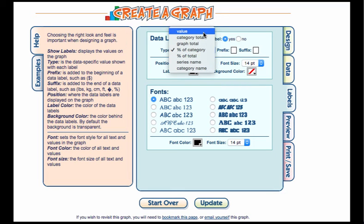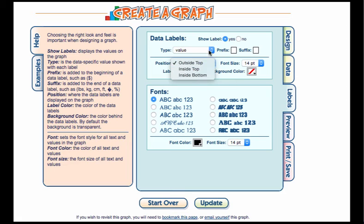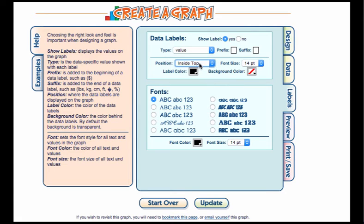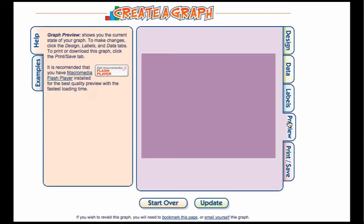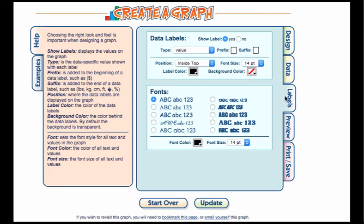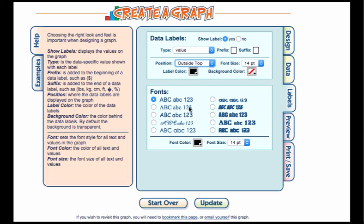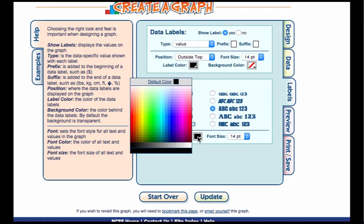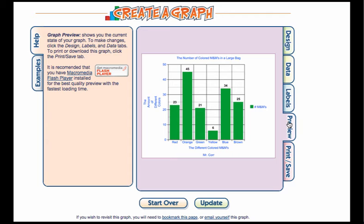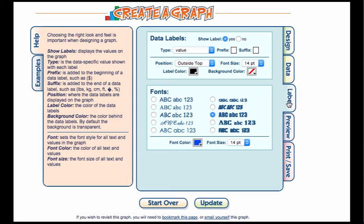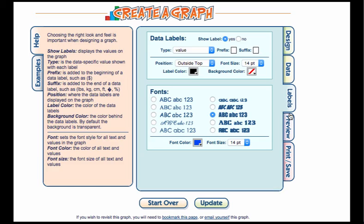You can also change the position. Do you want it inside? Inside the bottom? I like that way as well. There are lots of different options you can change with the data labels, the font, and the font color. I could change it to anything within here too. That just customizes what I'm looking for as far as my labels.